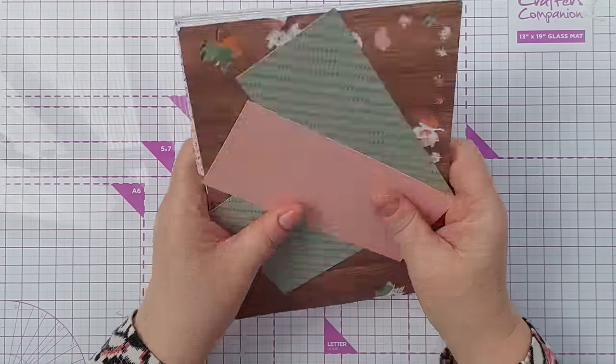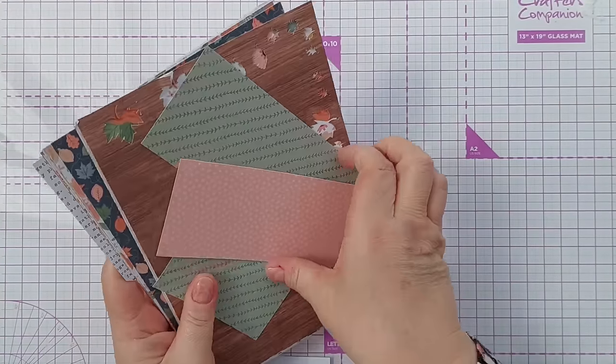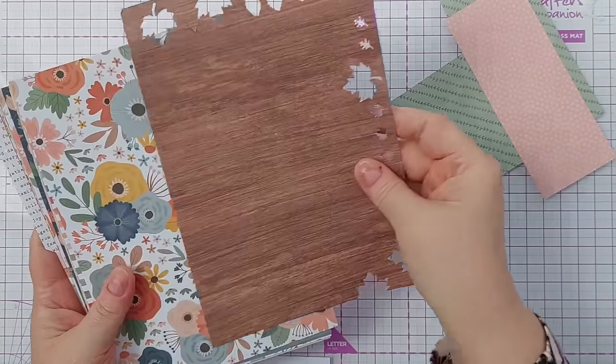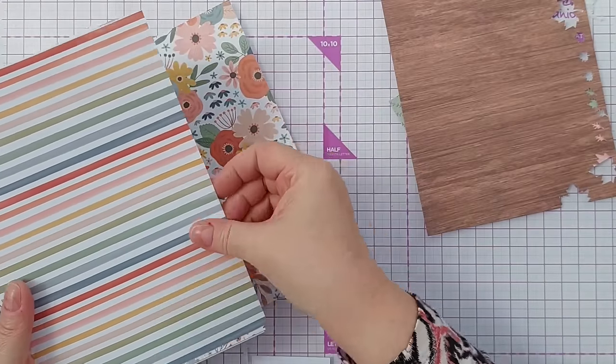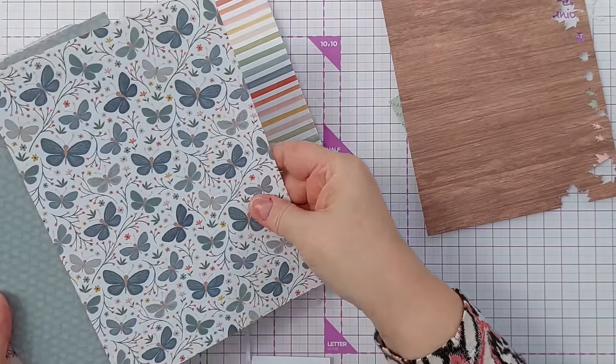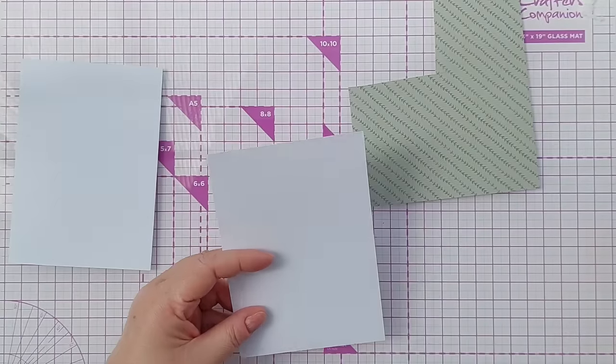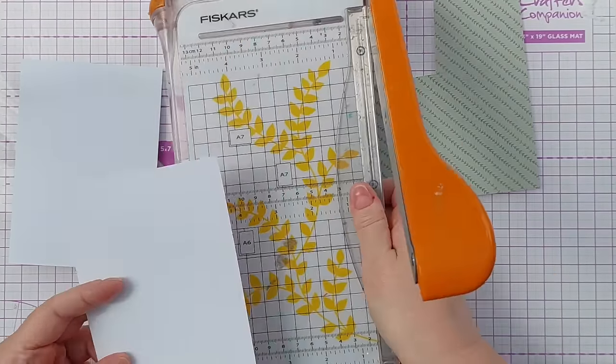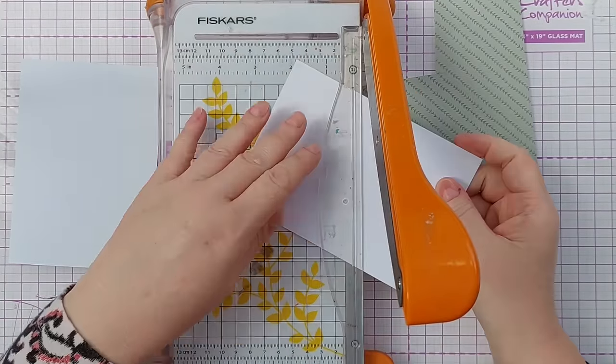Today we're just going to work with the patterned papers. I'll just sort these out into bits that have had things cut from them and bits that haven't.